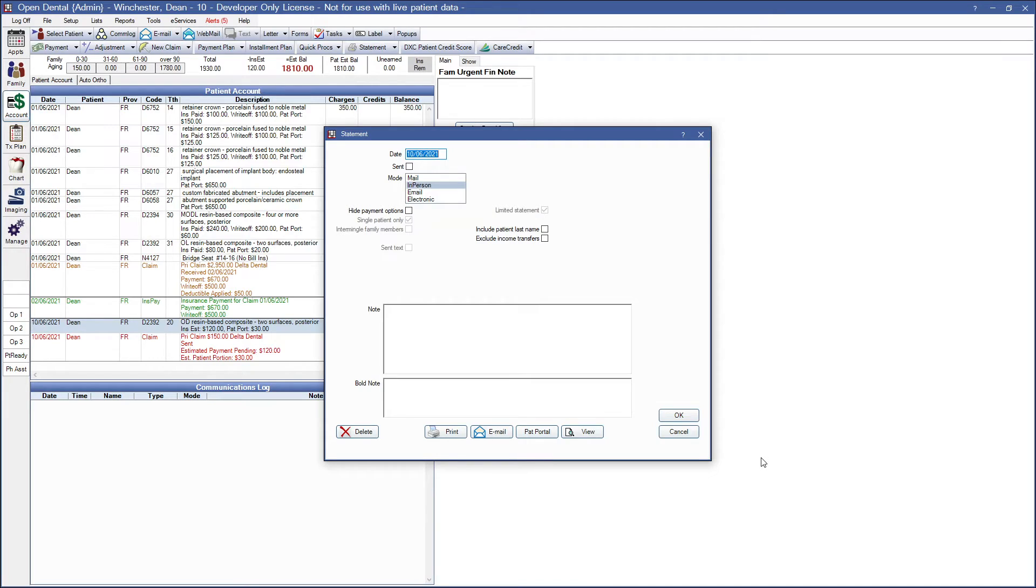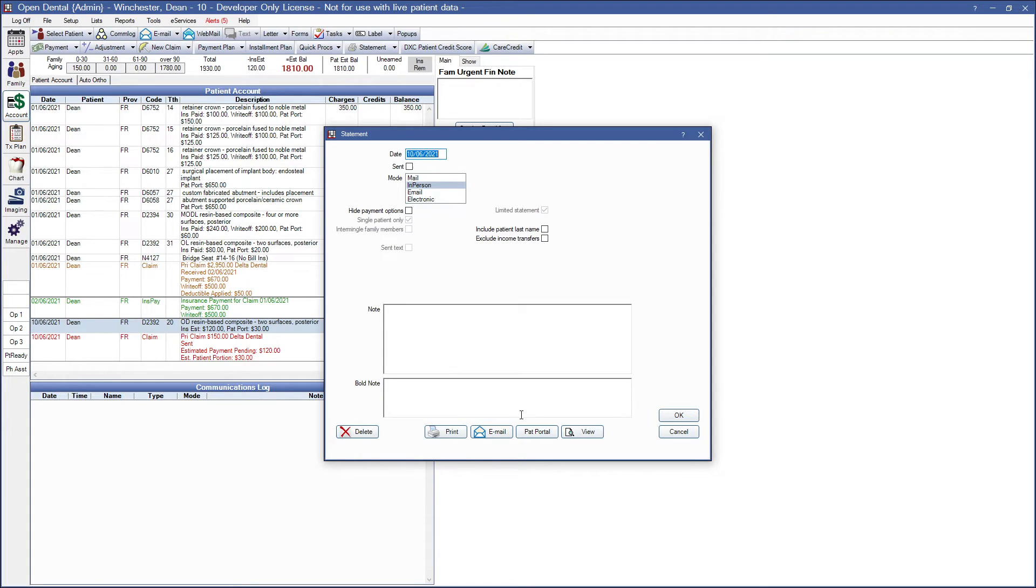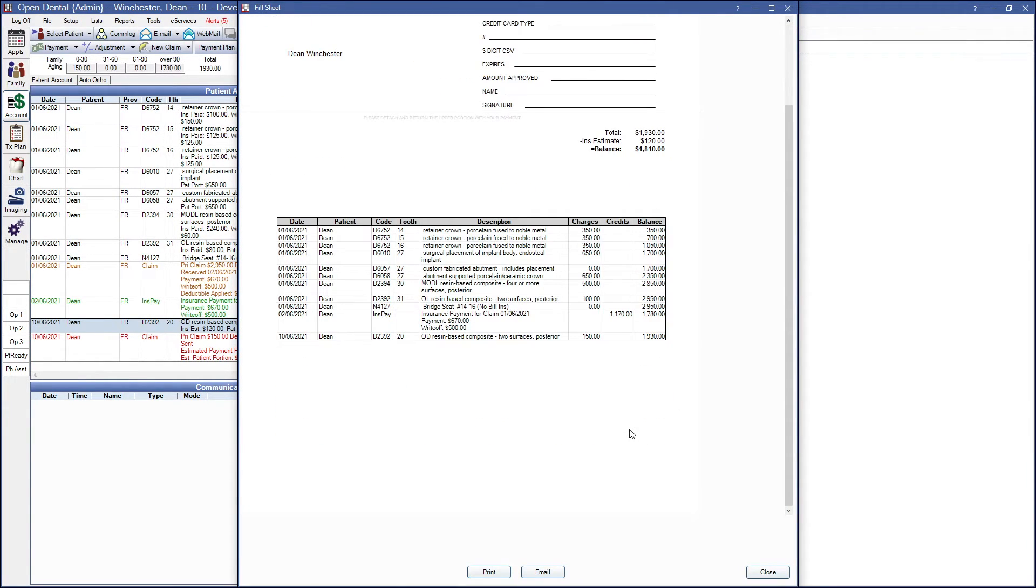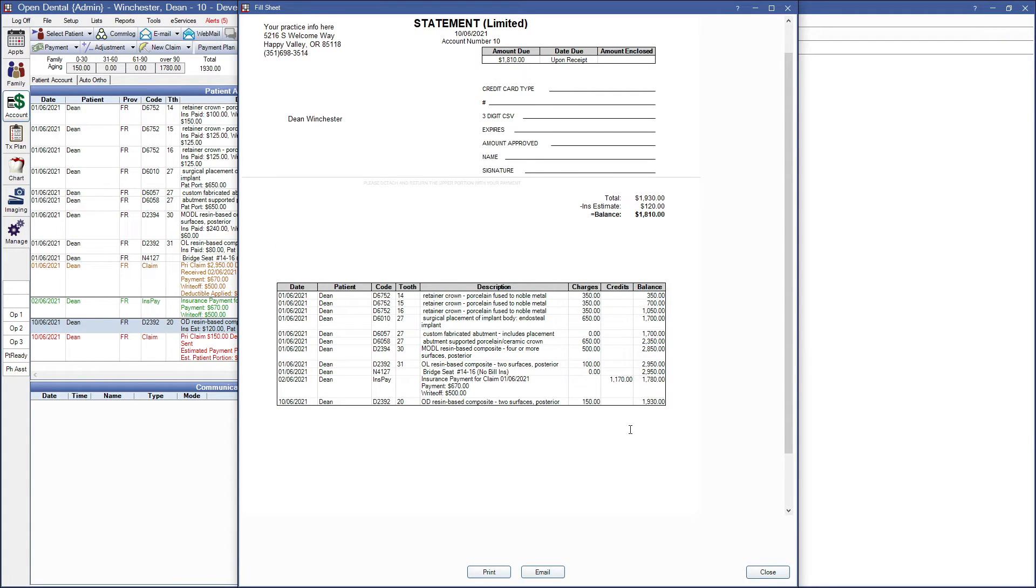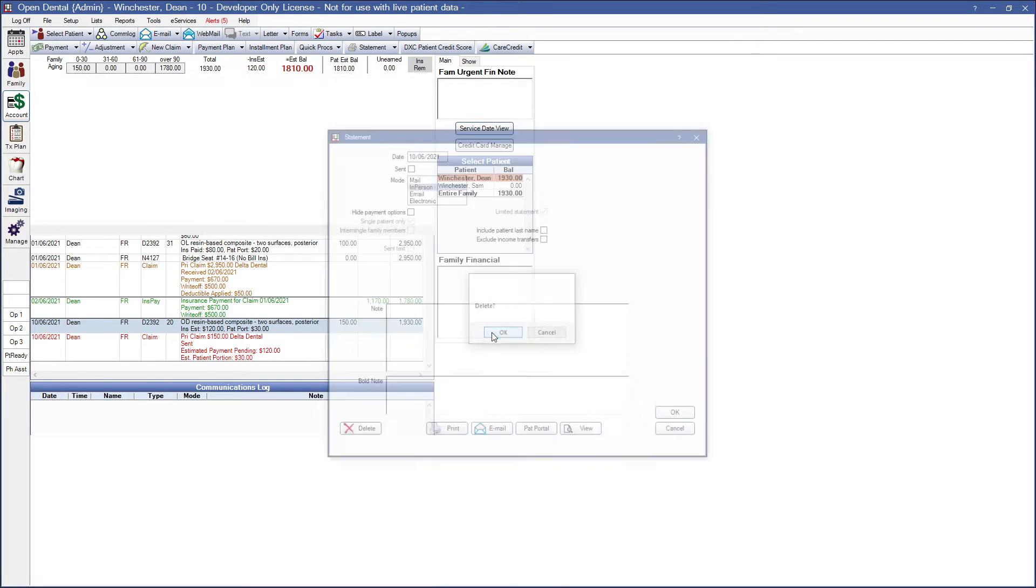This brings us to the statement window. So FYI, the statement will not include aging or payment plan information. The total due insurance estimate and balance information is based on the items in the statement only. And so that we can view that limited custom statement. Here's what that looks like. And it's only those procedures and anything attached to those procedures. We will go ahead and close out and delete.